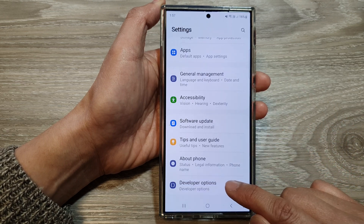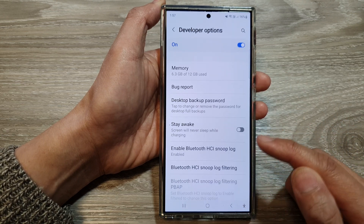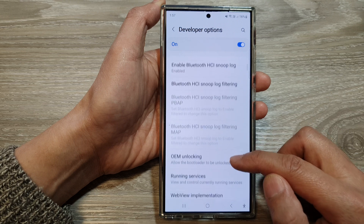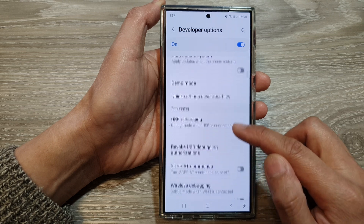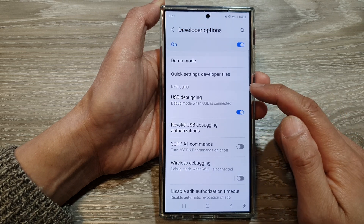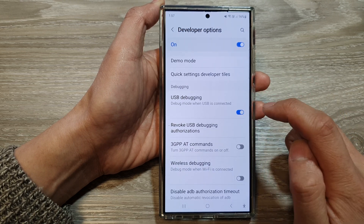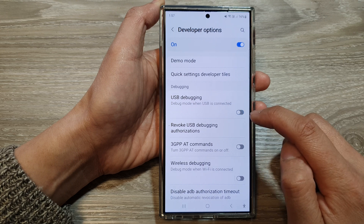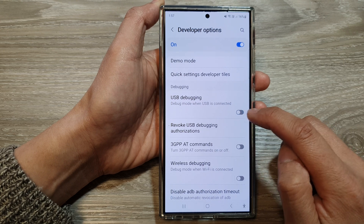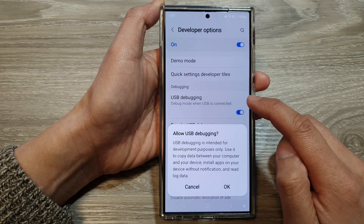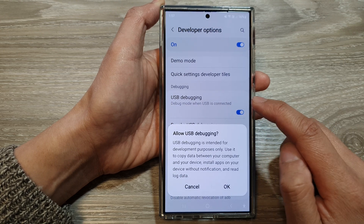From here, you can go into developer options. Then scroll down, and in the debugging section, tap on USB debugging. Then tap on the toggle button to turn off or switch on USB debugging.